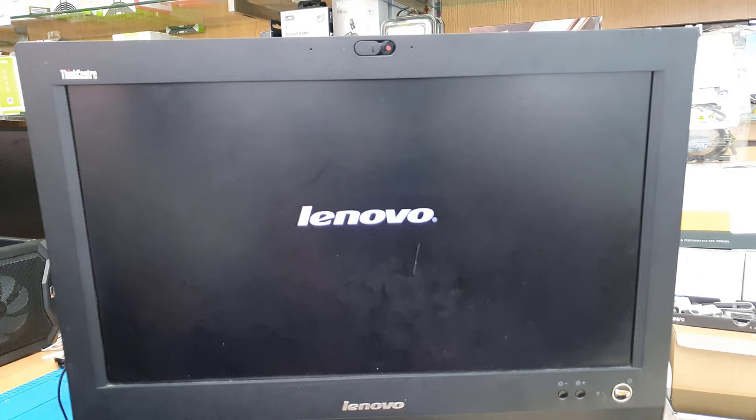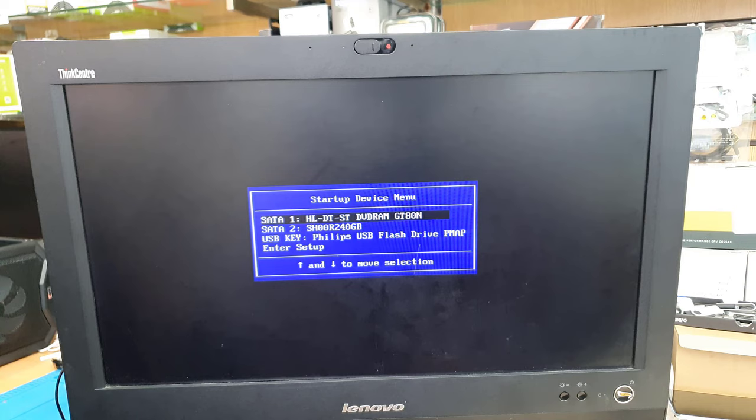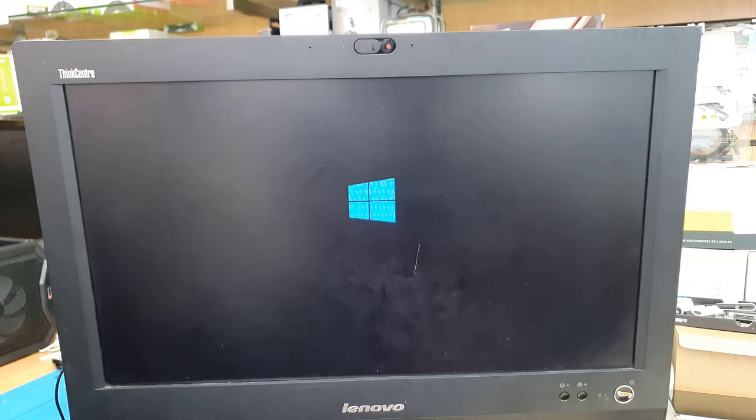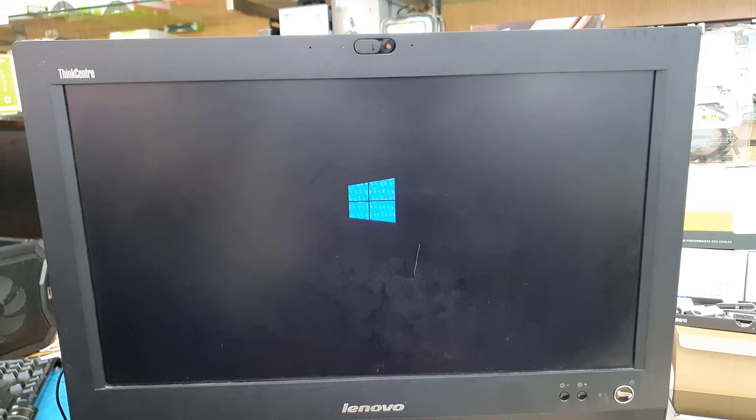Just remember while you restart press F12 to get into temporary boot option which is called startup devices and select your USB. My one is Philips USB flash drive. Hit enter. Once you hit enter it's going to take a little bit of time and you can see the Windows logo right there. And then the setup page would appear and you can continue with the Windows setup.